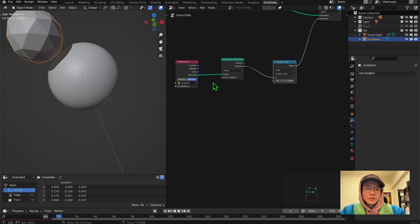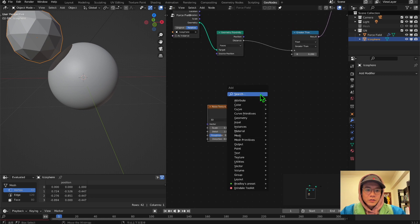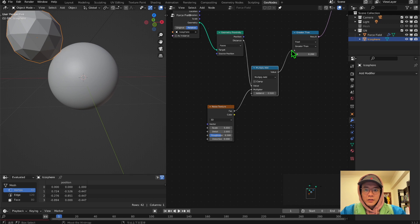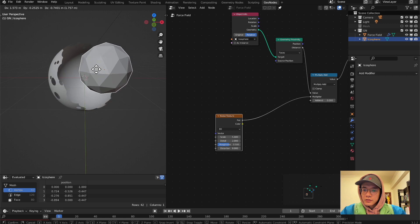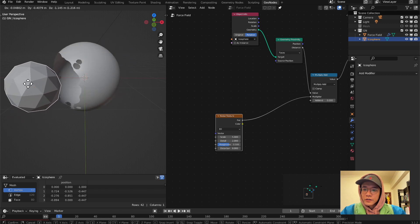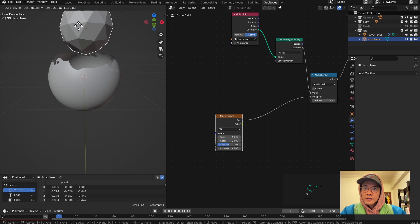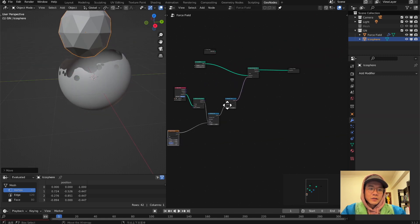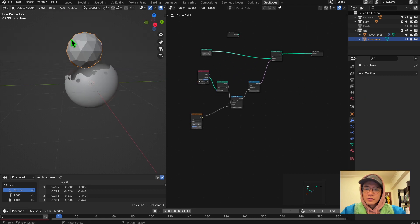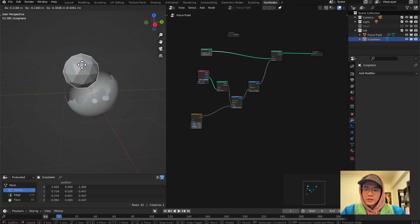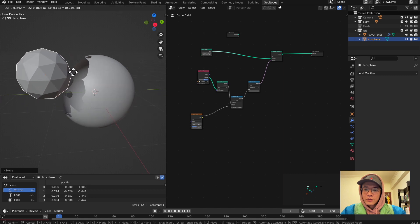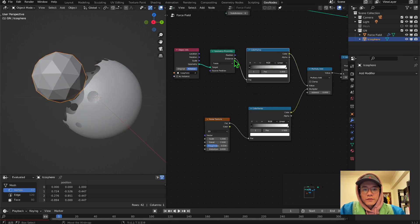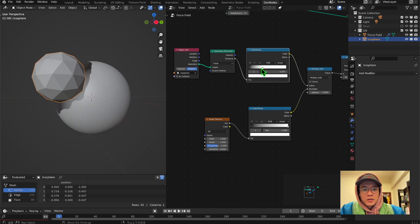We'll use a Noise Texture — Multiply and Add — to mix with the distance. Set the Add to zero for a moment and play to see it. We already get some really cool effect, just that easy! Put another Color Ramp for the distance so we have more control, and you can play around with the numbers to get the result you like.